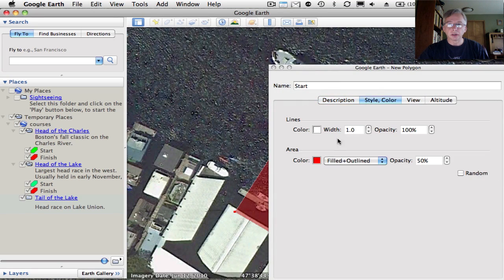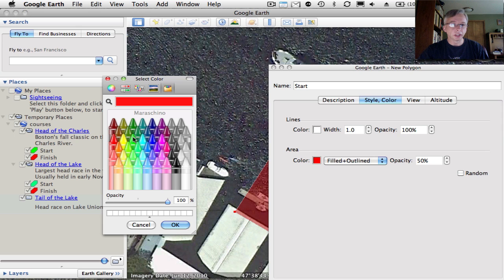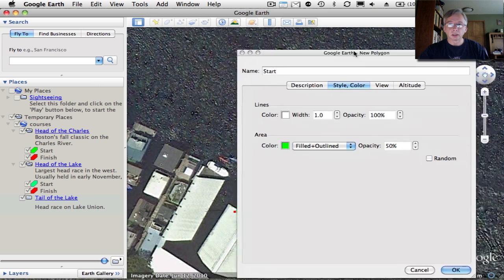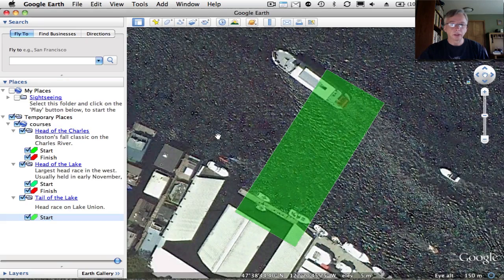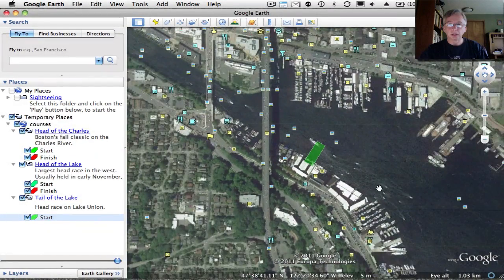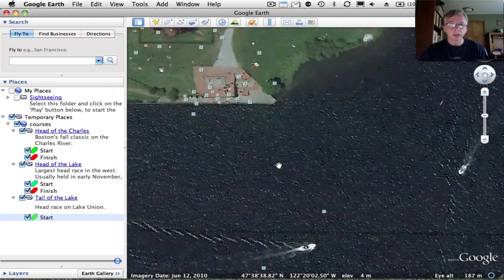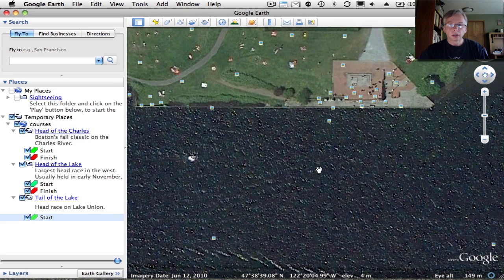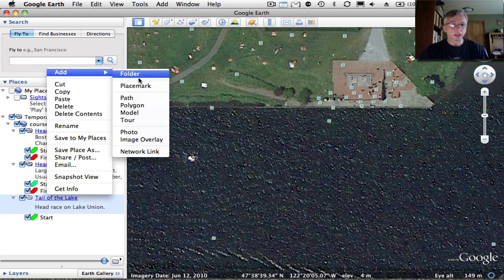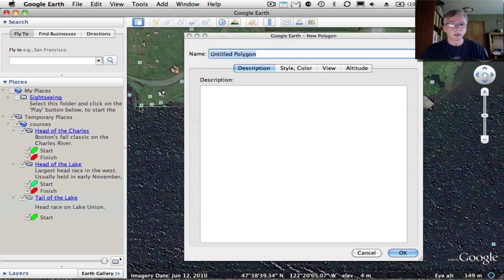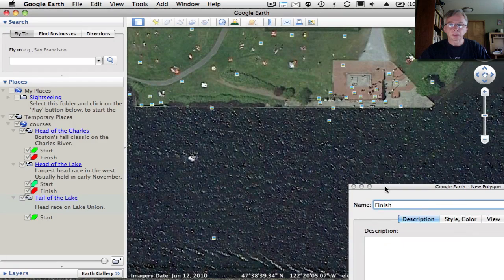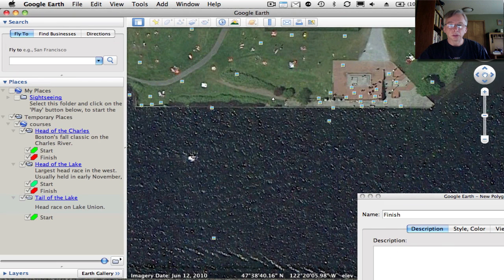I'm going to adjust the color here — let's make that green for the starting line — and change the opacity down to 50% so it looks a little better on the map. There we've got that, so we're halfway done. I'm going to scoot over here to the finish line at Gasworks Park and zoom in. Now we'll add another polygon for the finish, and this just needs to be named 'finish.'